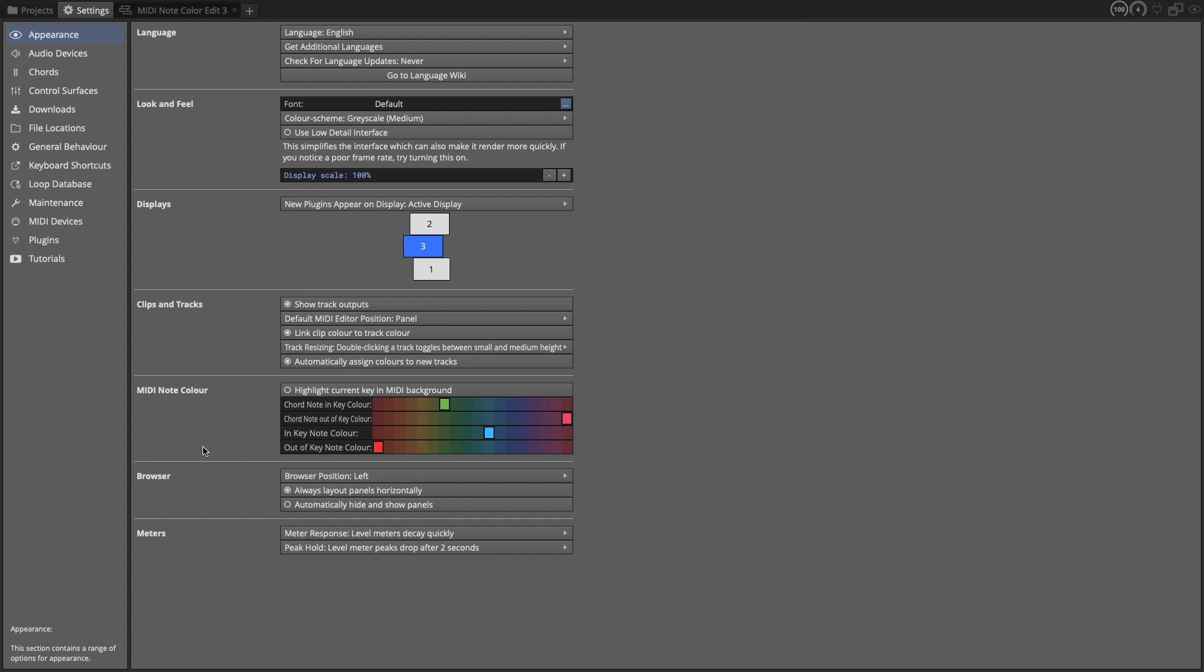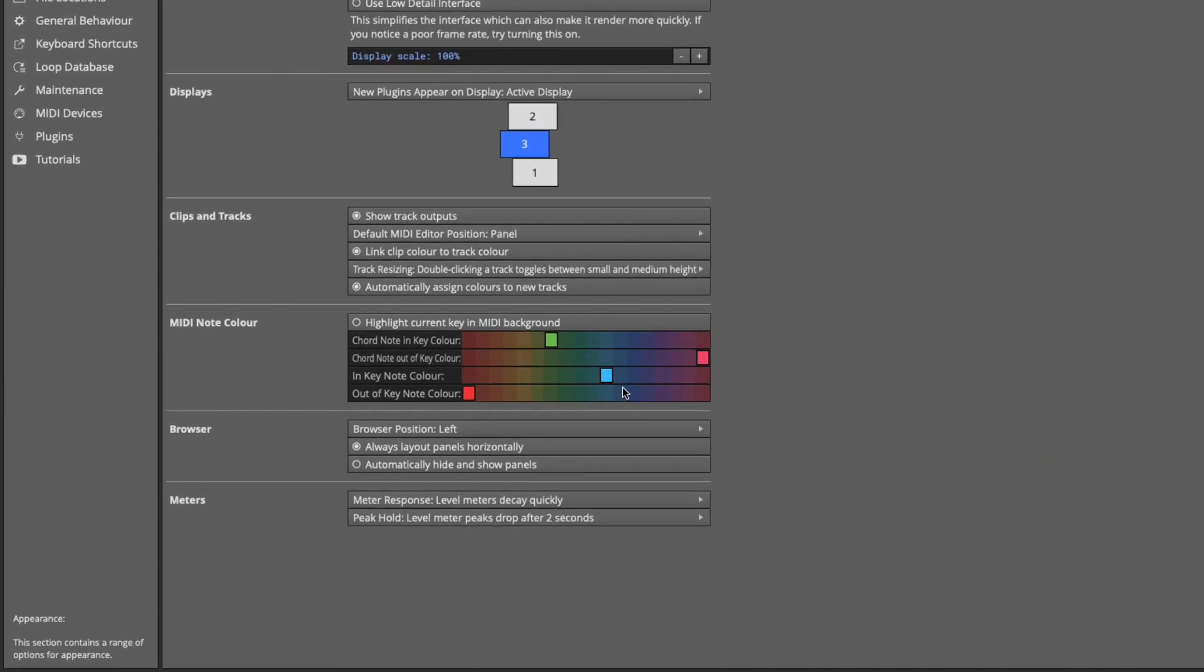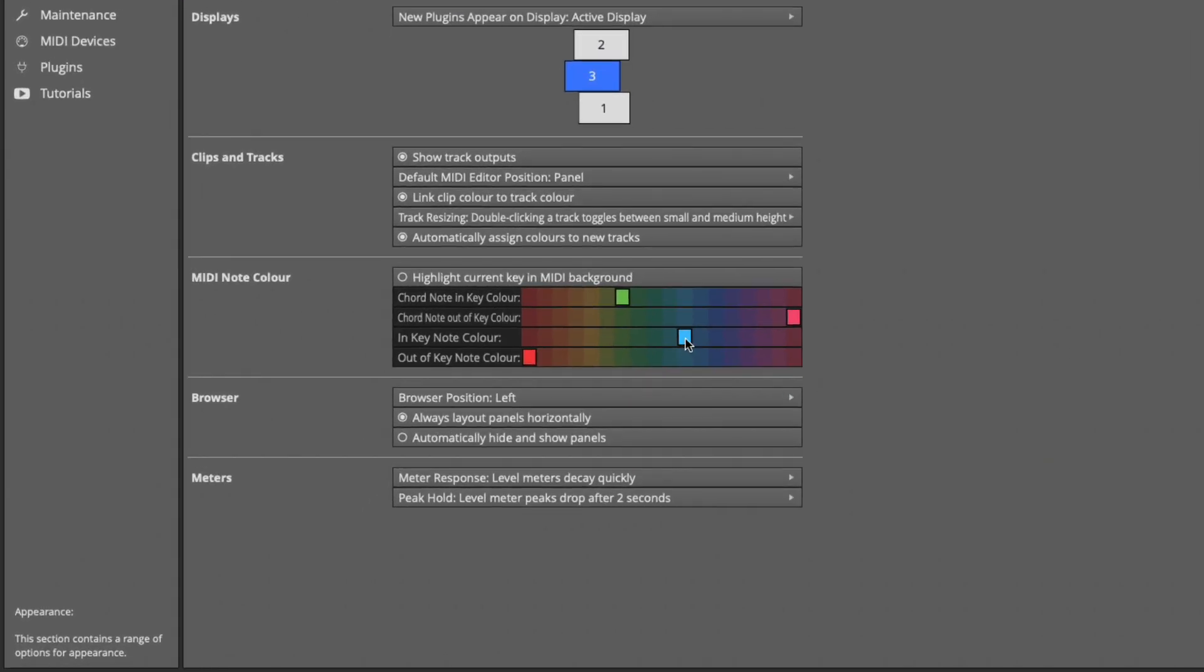In that video we used the in-key note color to show which notes are in the scale and key that we're using, and then red is set to show notes that fall out of that color. So in the key of C, the white notes would appear as blue MIDI notes and red would be the color of the black keys on the piano or in the piano roll.